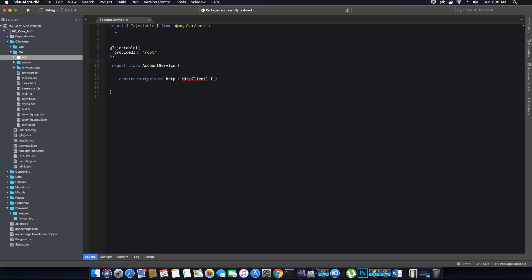We'll name this HttpClient object `http`, of type `HttpClient`. Angular may auto-add an import from Selenium WebDriver, but we don't want that — instead we want to import it from `@angular/common/http`. Make sure you put the correct reference to this module.